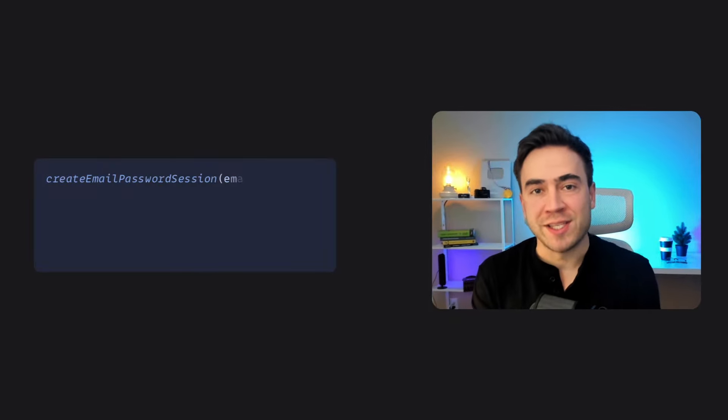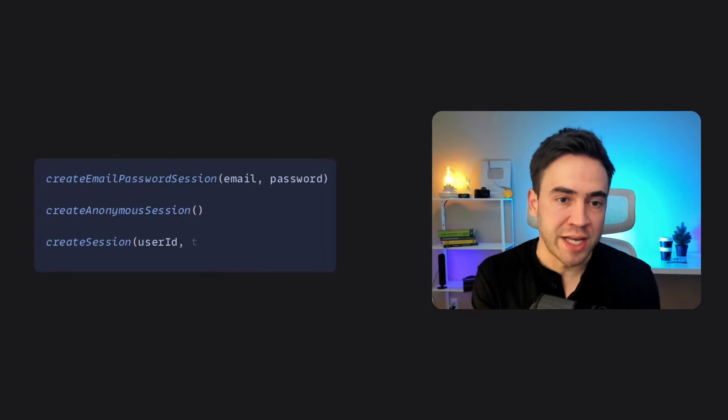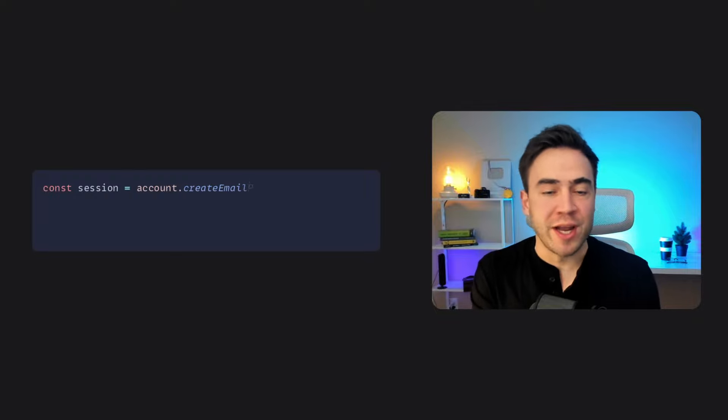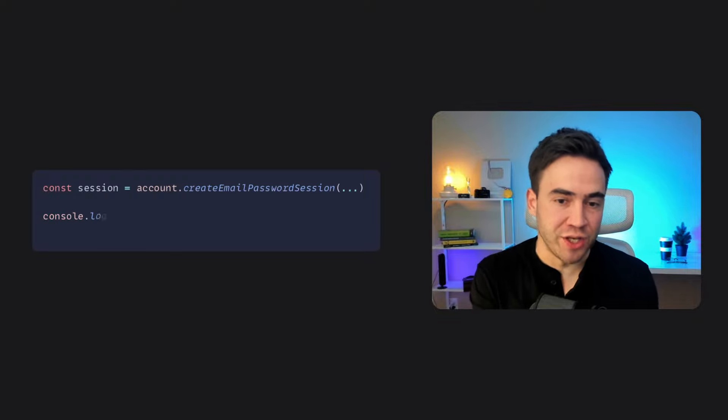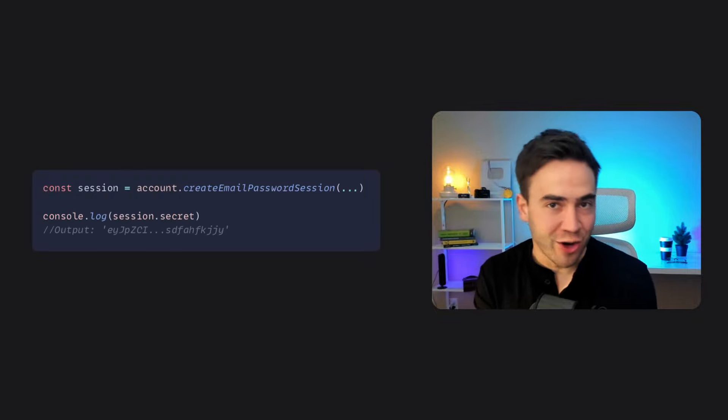With these challenges in mind, let's take a look at the changes we made to solve them. To solve the issue of session availability on the server, all existing SDK methods that create a session will now return a session object. This means we can now access the session secret and set a session cookie on the server.